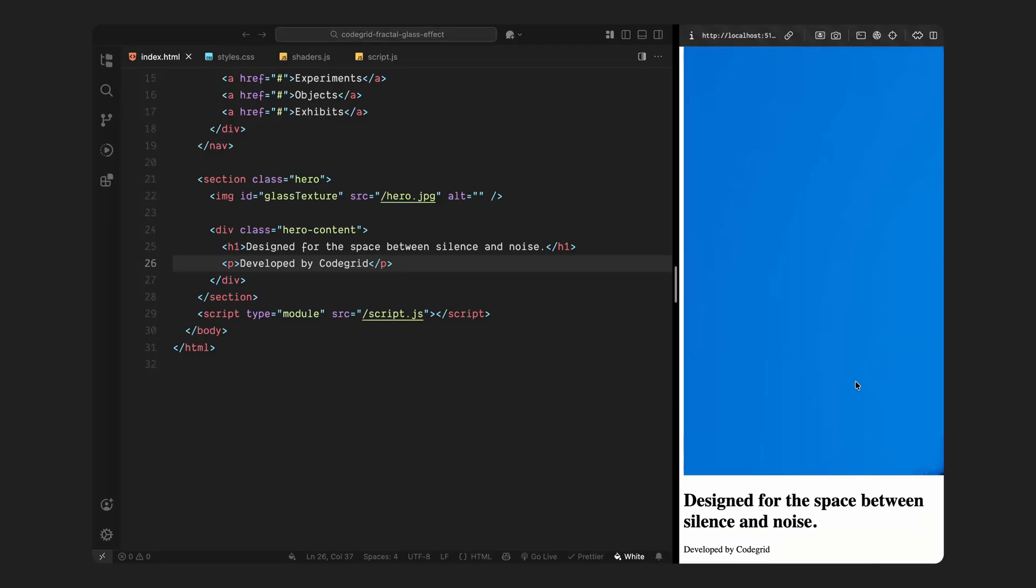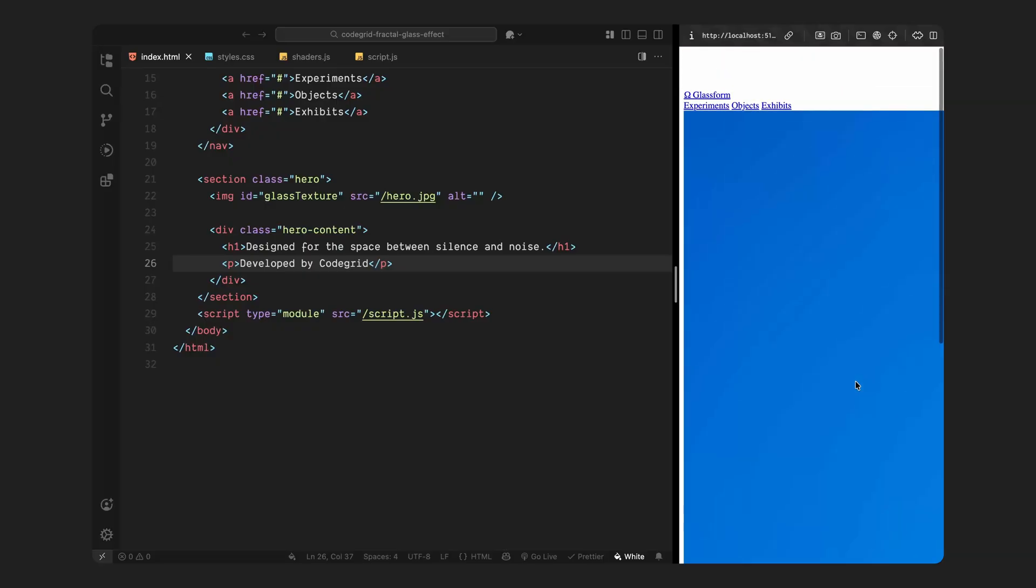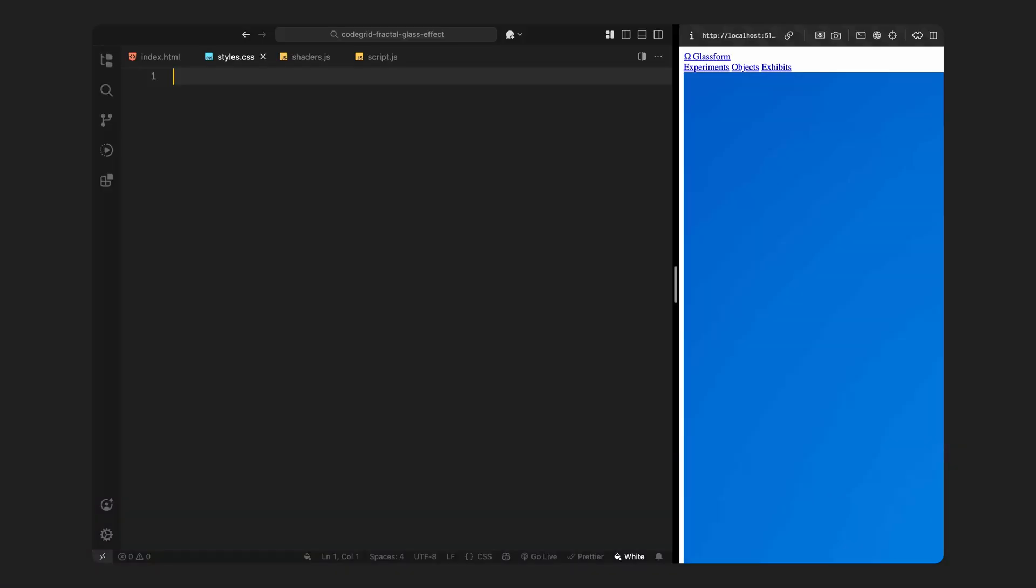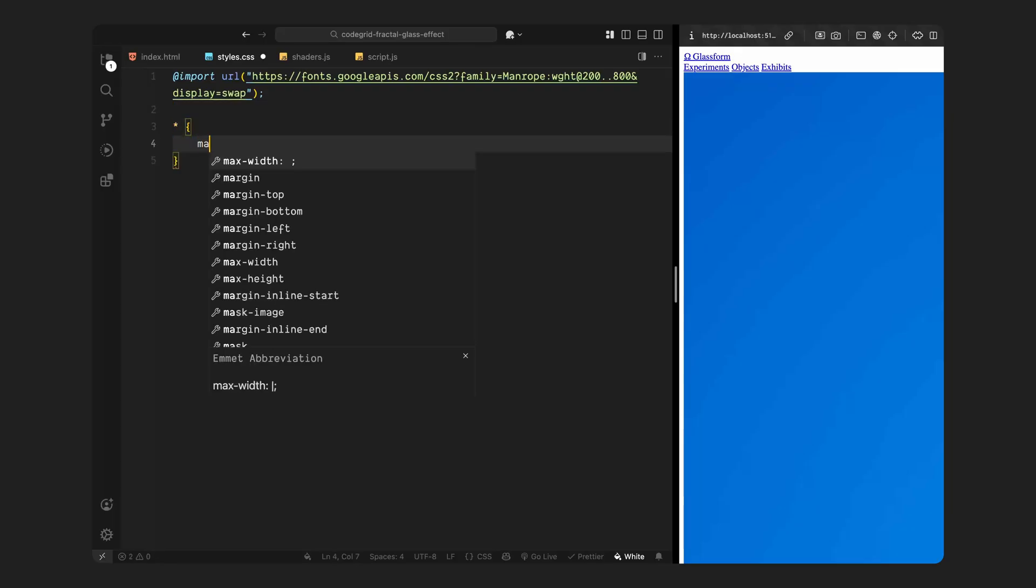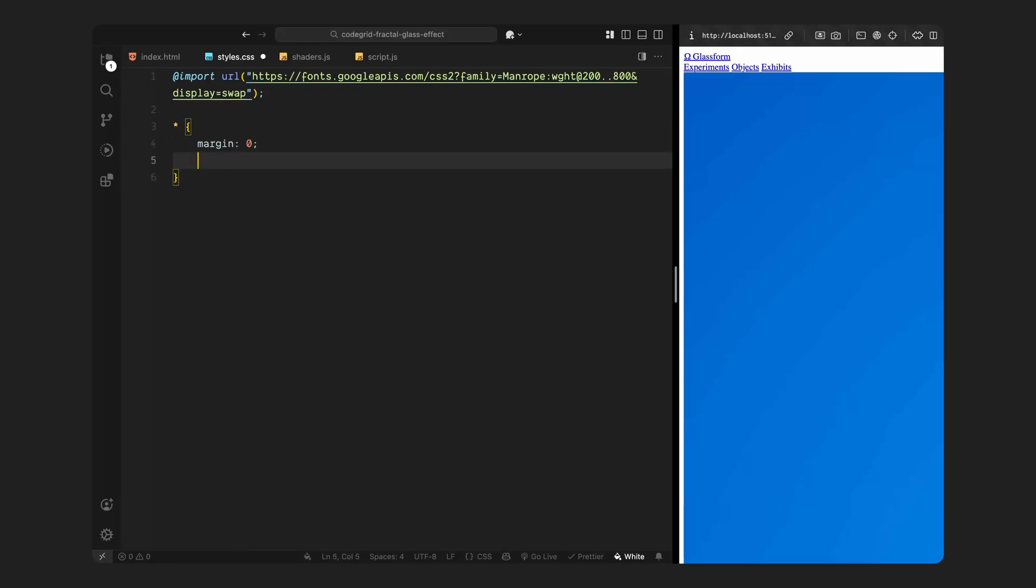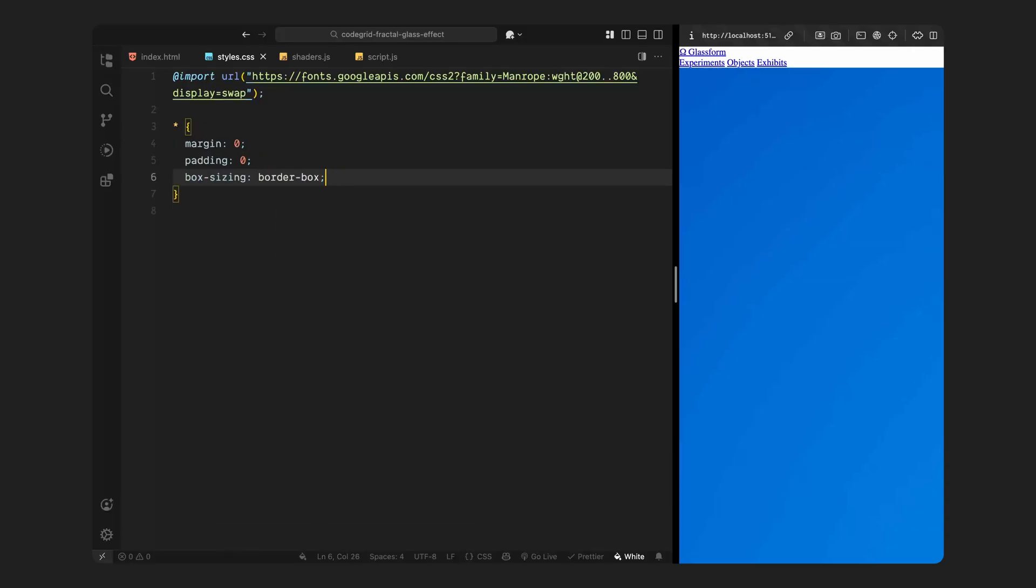Alright, next, we'll jump into the CSS and start styling everything. First, I'm importing the Manrope font from Google Fonts. This is going to be our primary typeface across the entire layout - clean, modern, and super readable. Then, I'll set up a quick global reset by removing all default spacing, that means margins and paddings, and setting everything to use border box sizing. That just gives us a more consistent and predictable foundation to build upon.